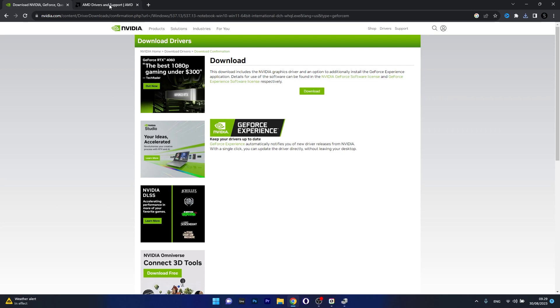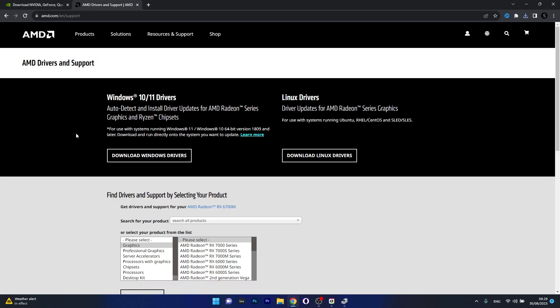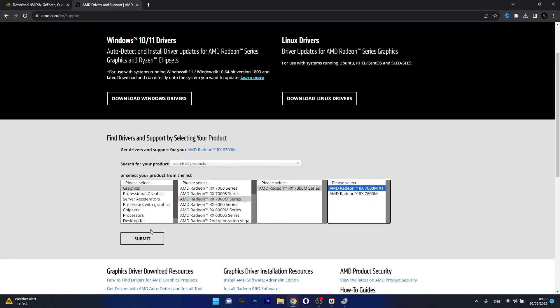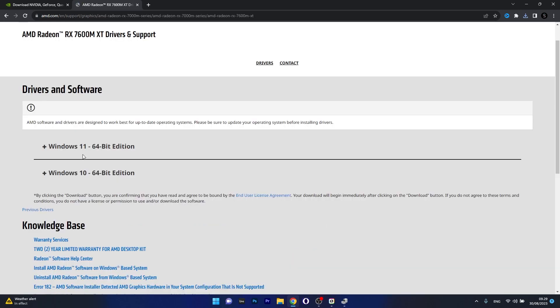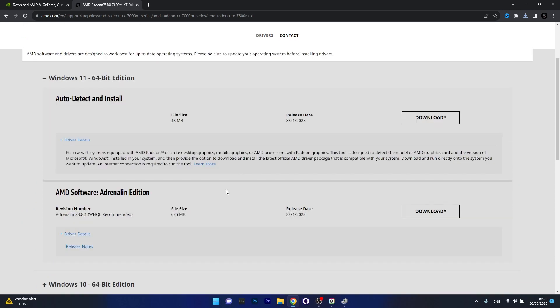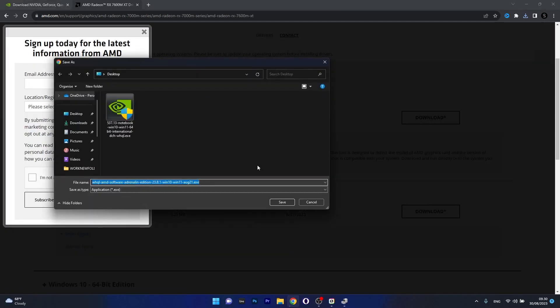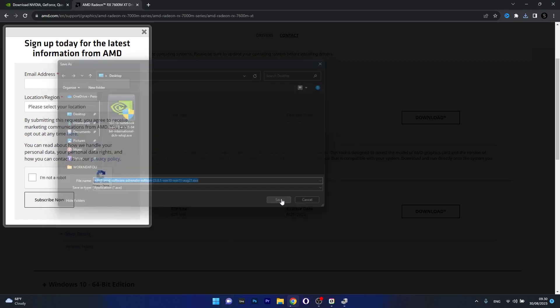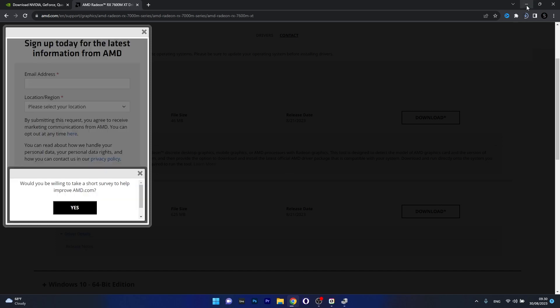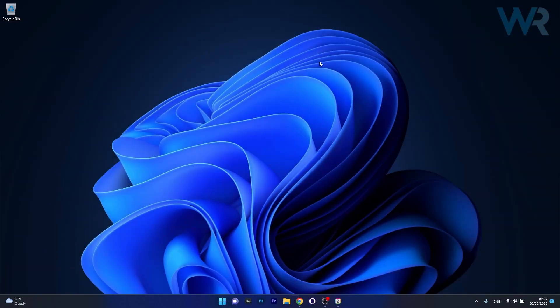Using AMD drivers and support the procedure is pretty much the same. Make sure to choose your product and then click on the Submit button. Depending on your Windows type 10 or 11 make sure to expand it and then you can download the AMD software Adrenaline Edition directly from the website. Click on the Download button, choose a location preferably on your desktop, then after downloading the file double click on it to install it and follow the on-screen instructions. Afterwards restart your computer and check if the problem still persists.